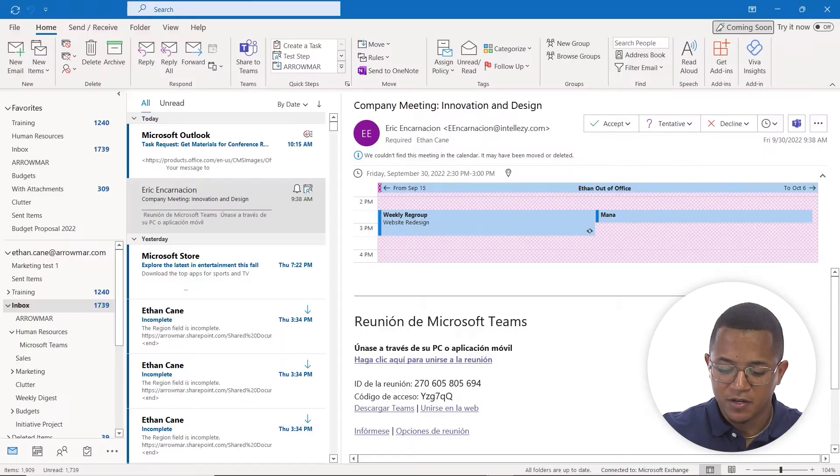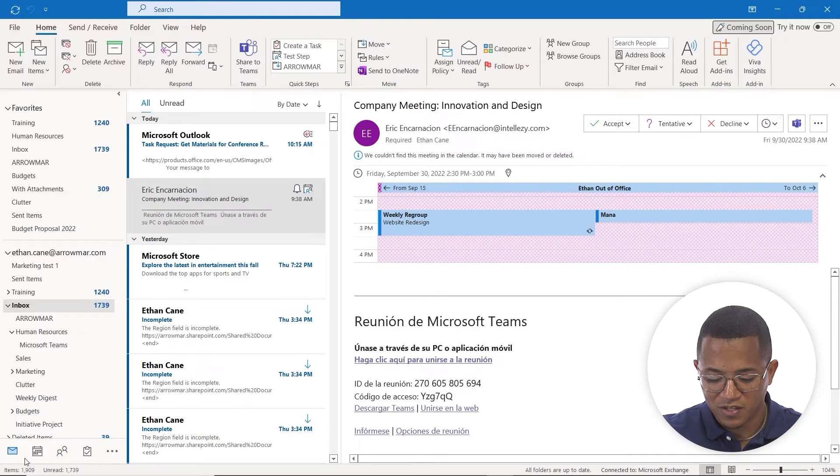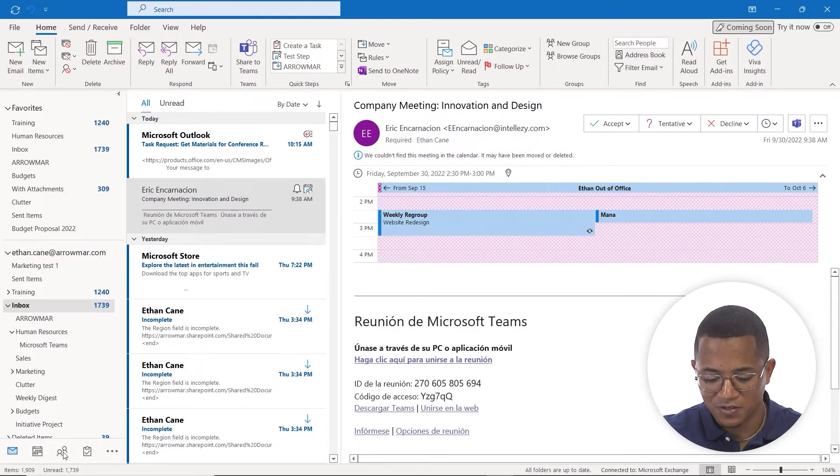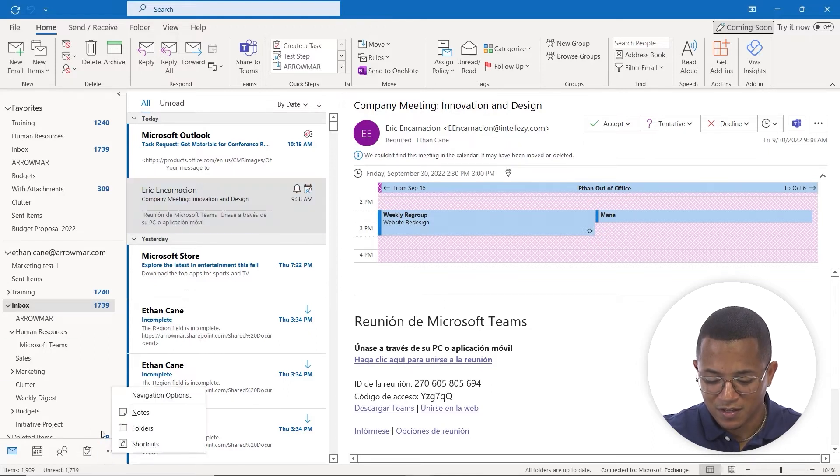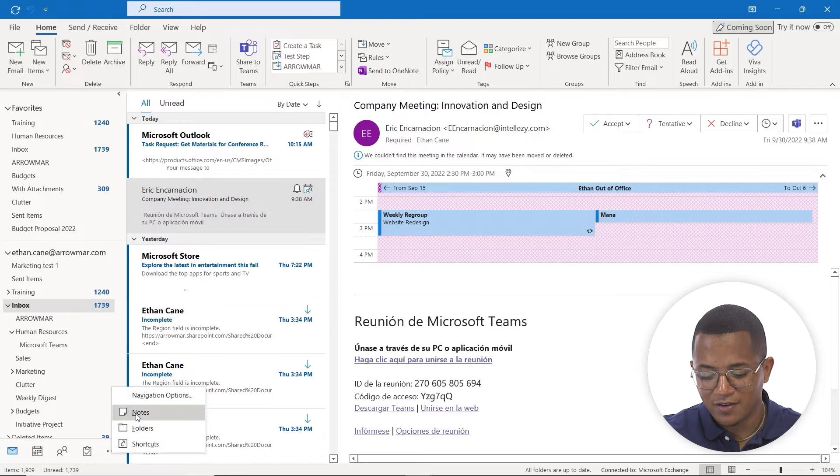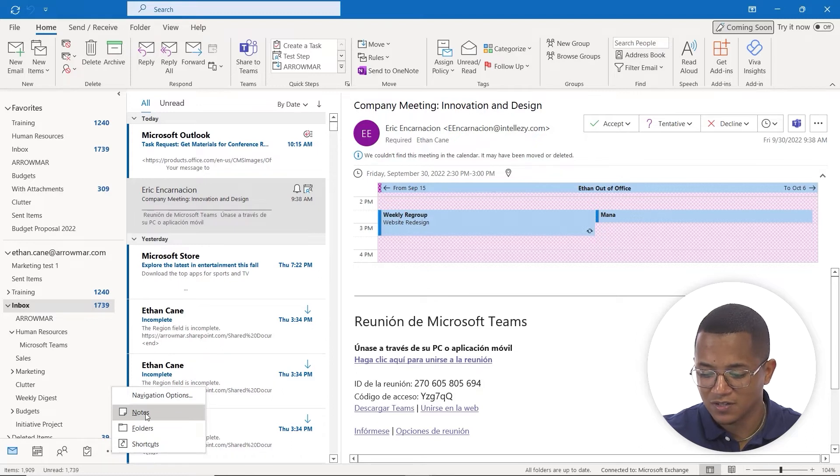I'm back on my home screen. If you look at the bottom left, you see the calendar view, people view, and task list. Where's the notes? To find it, click on more options here, and you can see we have access to our notes.